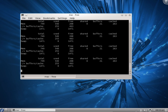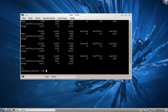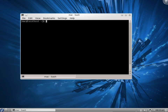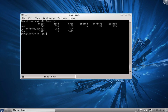I will do Ctrl+C to quit out of this command and clear the screen again. If I give free -m, you can see the swap memory is 1471 right now.